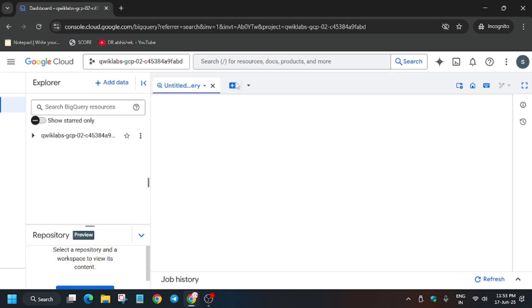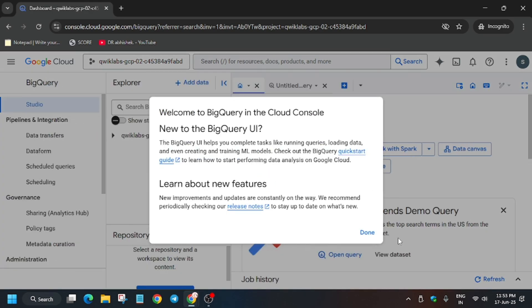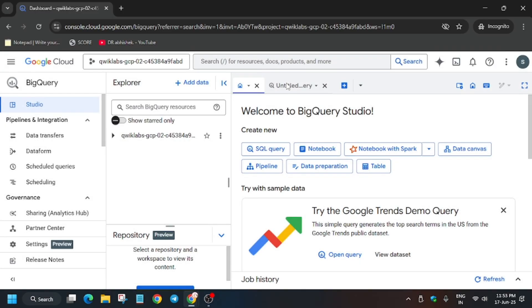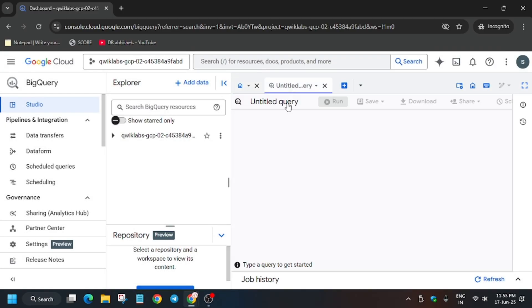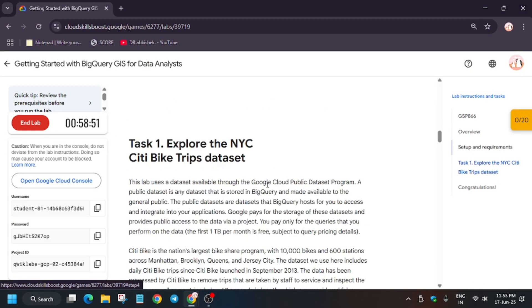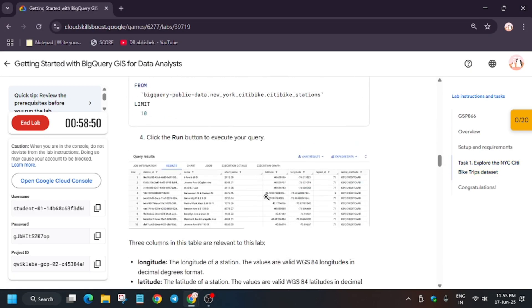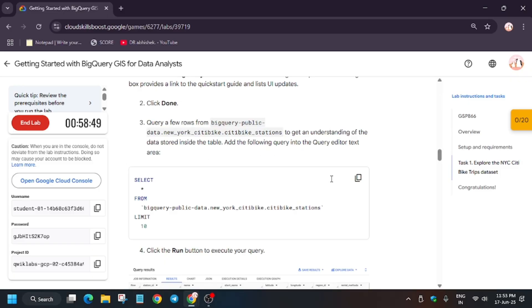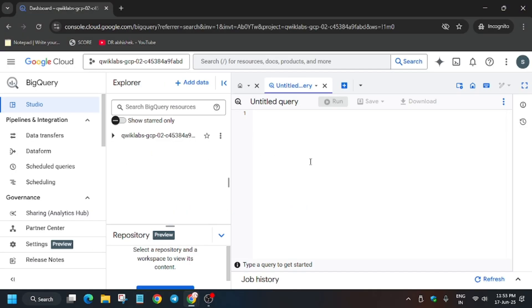Wait for BigQuery to open. Now here a pop-up will come, you have to just click on Done. Now from here, go to the lab instruction under Task Number 1, copy this query first of all and just paste it over here. If you get this kind of error, wait for the page to fully load or you can refresh it.